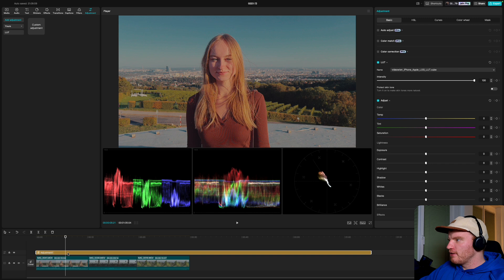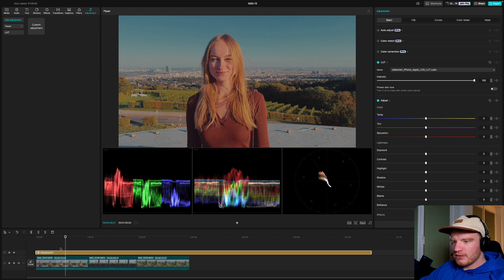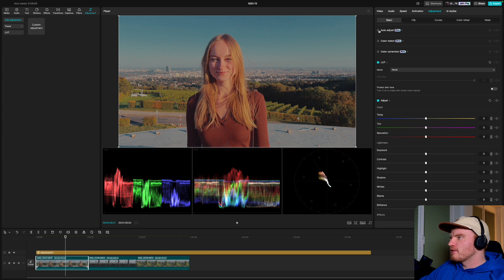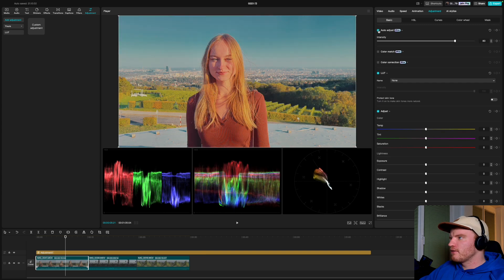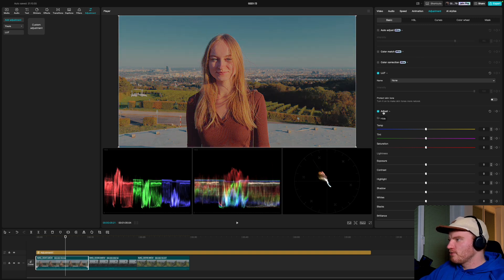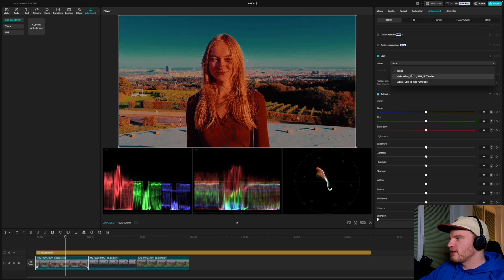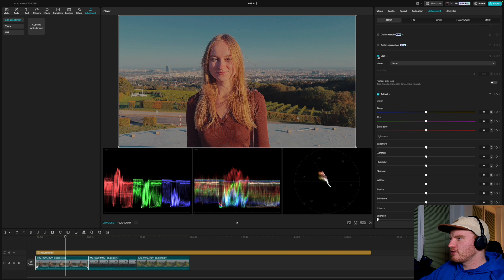Now we have the LUT applied via the adjustment layer. For color grading itself, we work on each individual clip since each one has different light and subjects. Select the first clip and go to Adjustment. There's an Auto button but it's a pro feature — I wouldn't recommend it anyway since it looks over the top. Scroll down to Adjust.